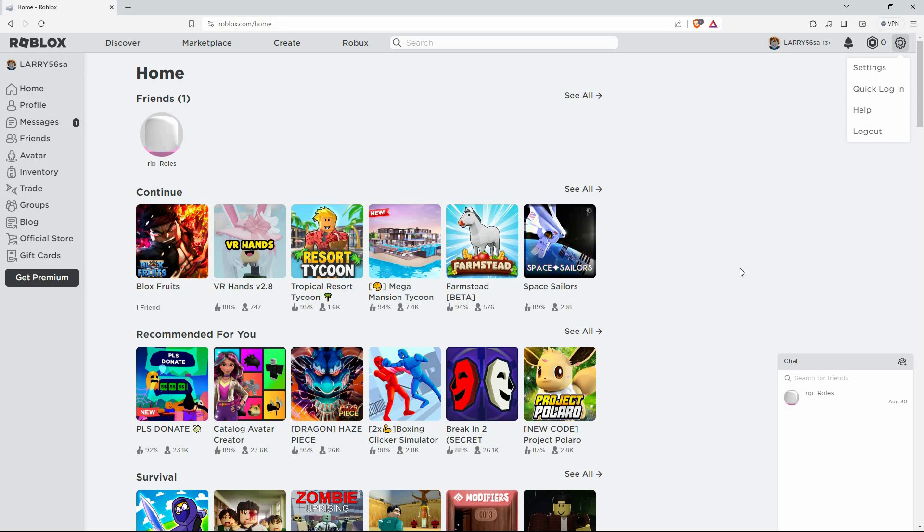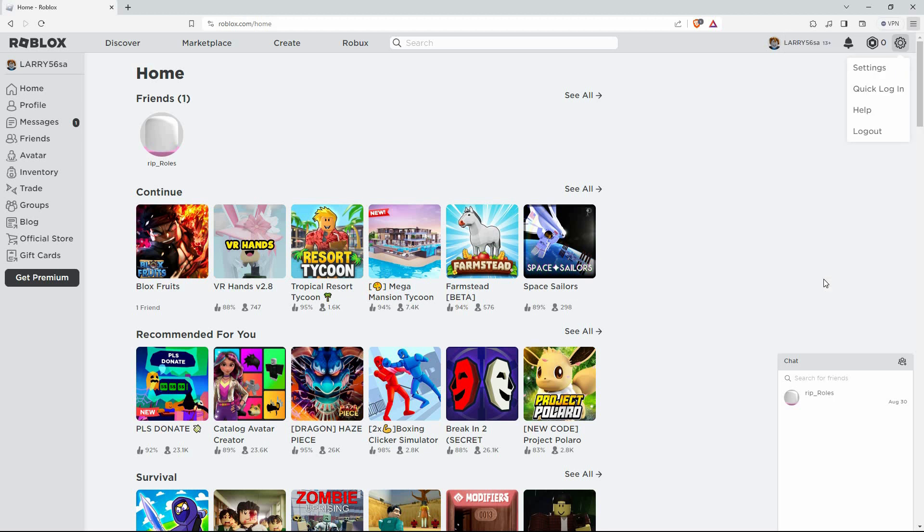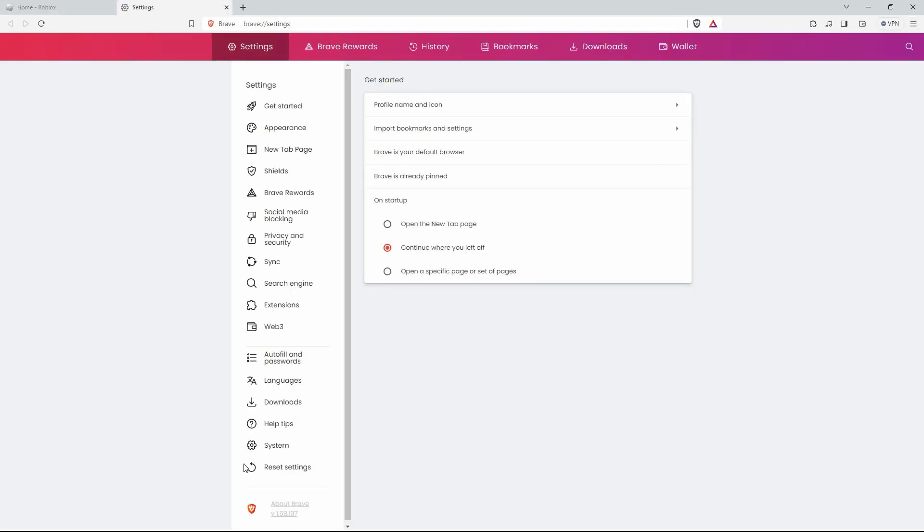If you tried that and it didn't work, then clear your browser cache. To do this, go to your settings on your browser, next click reset settings. This process is a bit different for every browser.